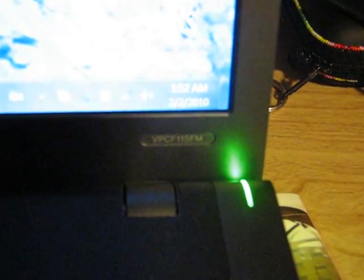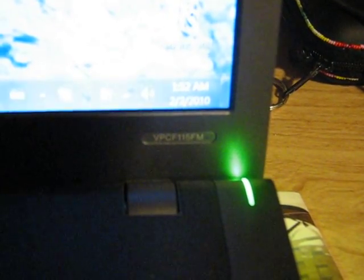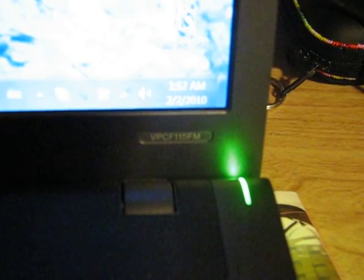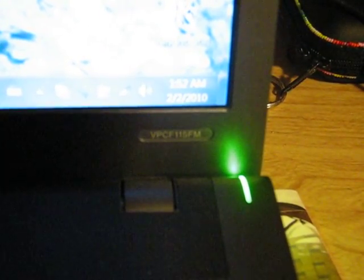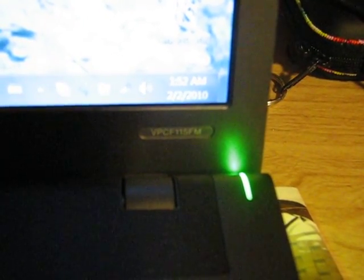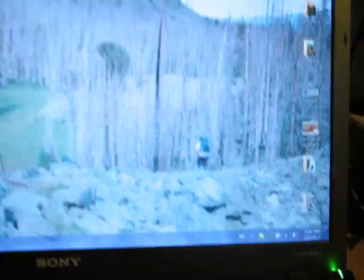My model number here is VPCF115FM. It's a very sweet computer.